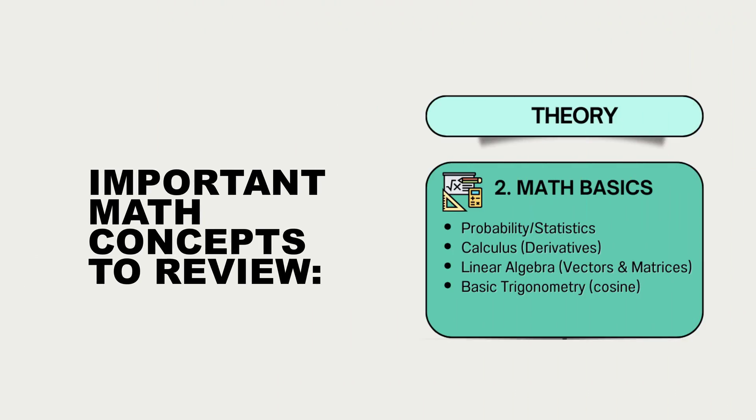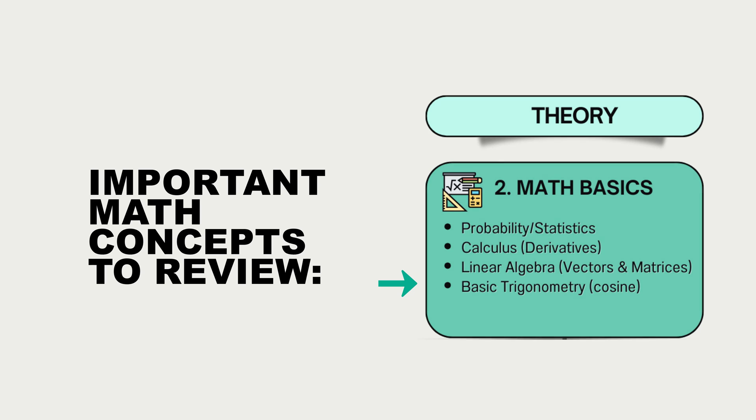Concepts that it will be good to brush up on are what derivatives are and how to calculate them, what vectors and matrices are and how to work with them, for example, using the dot product or calculating their norm. Certain concepts from trigonometry, such as what a cosine is and how to calculate it, will also be helpful.